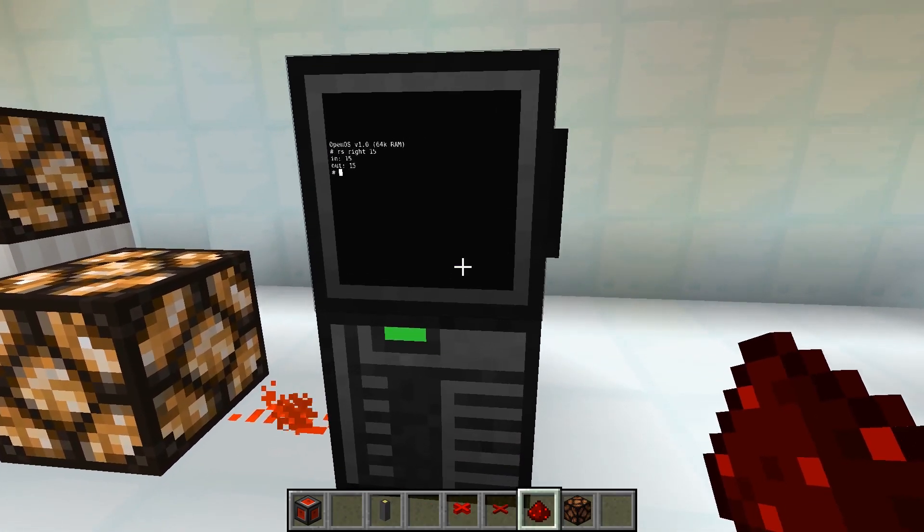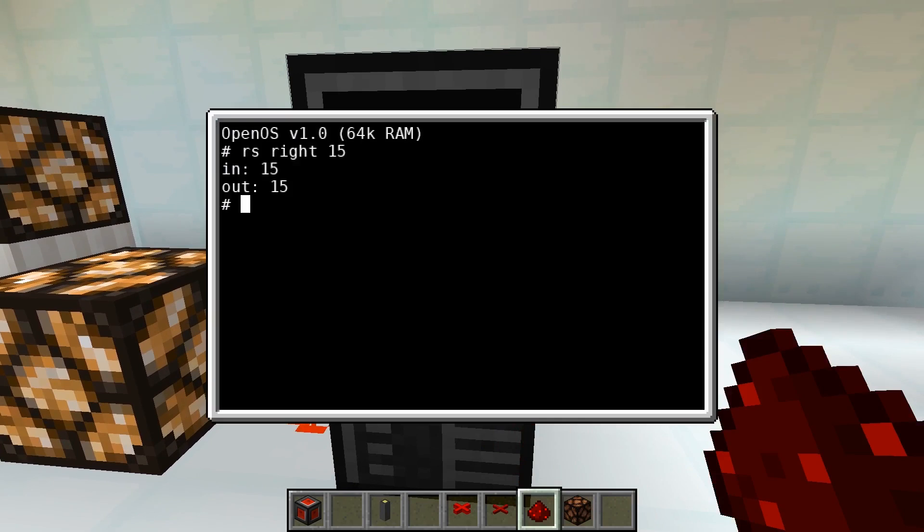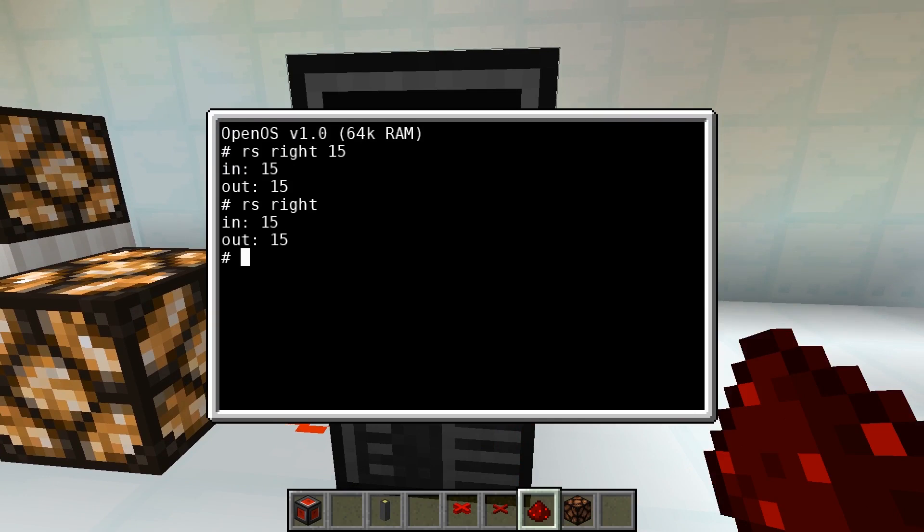And as we can see a signal is emitted. If we only enter RS and the side, we can retrieve the strength of an incoming signal.